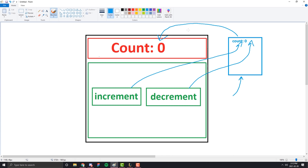In essence, all Redux is — and any state management library like React Context or MobX — is an external place to store state where any component in your application can access it without having to pass variables from component to component to component. And it's really useful, especially when you get to more complex use cases and complex React applications.